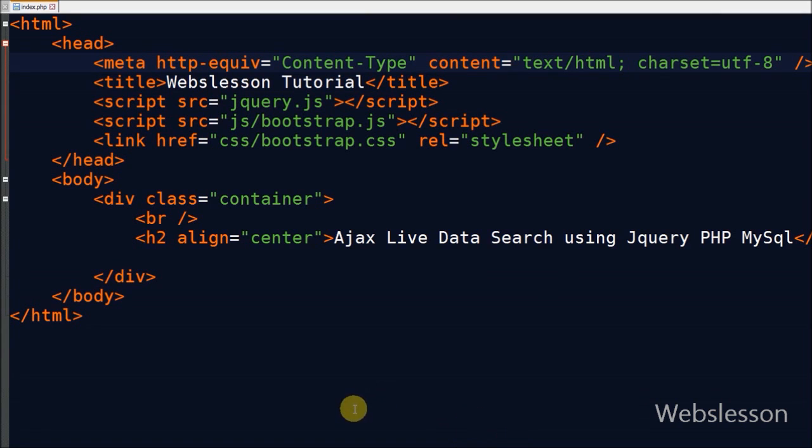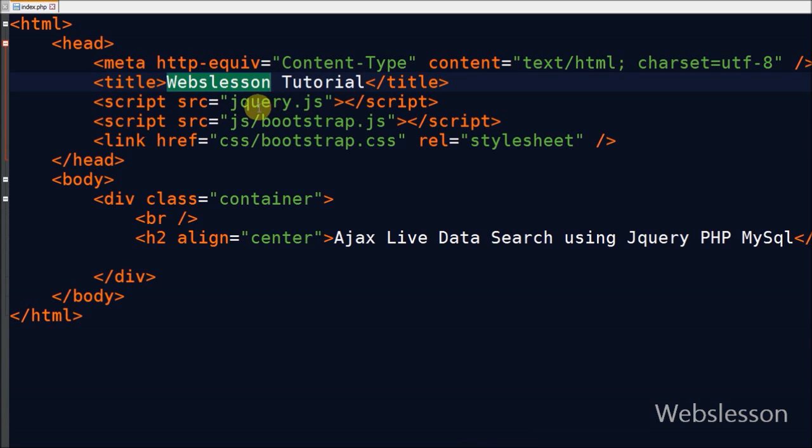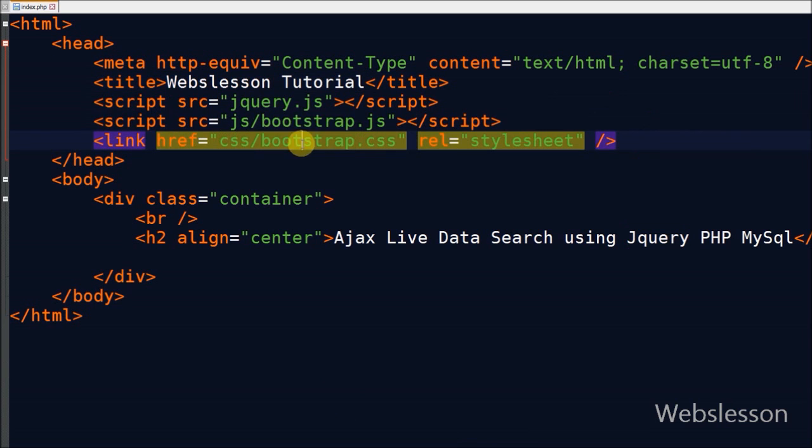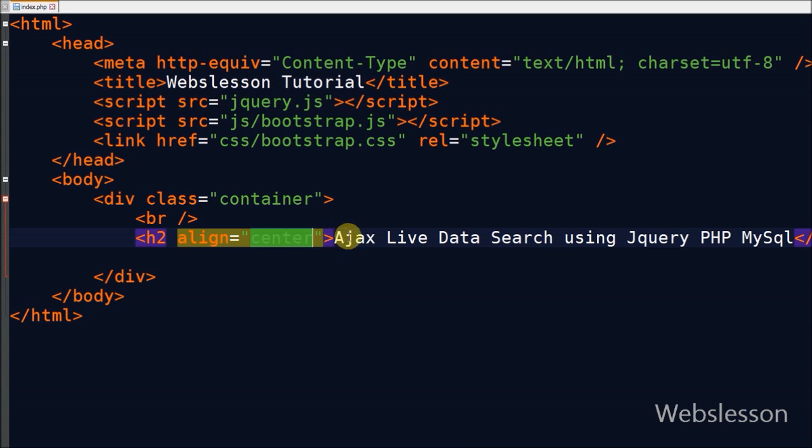Friends, this is my simple page. In this page I have already loaded jQuery. I have used Bootstrap CSS framework in this page.